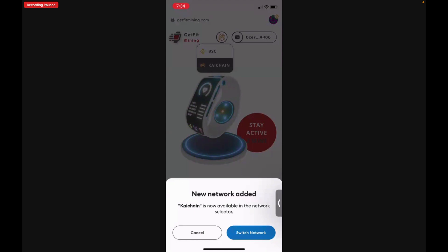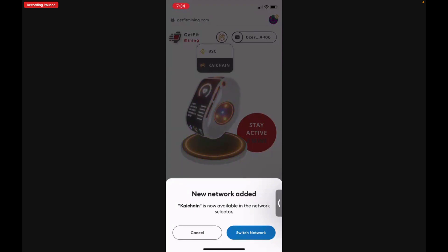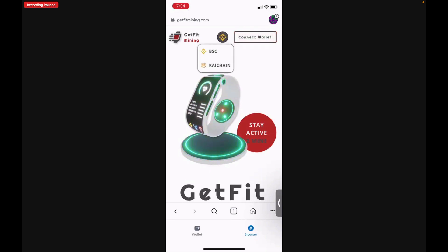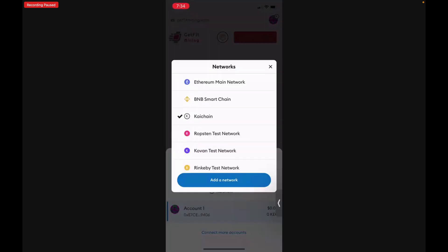It says the new network is added, so we want to switch networks. We need to connect our wallet by tapping on the Binance Smart Chain icon and tapping chi chain. You'll now see that the chi chain is added to your network. You have the Ethereum, the BNB Smart Chain, and then the chi chain.